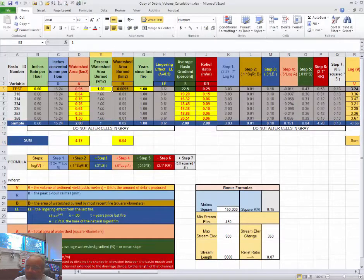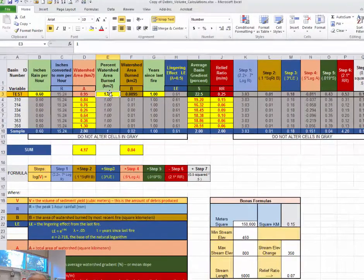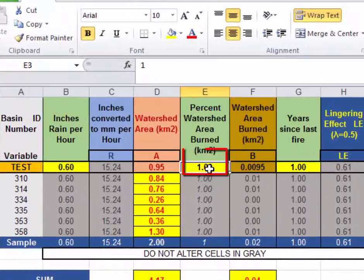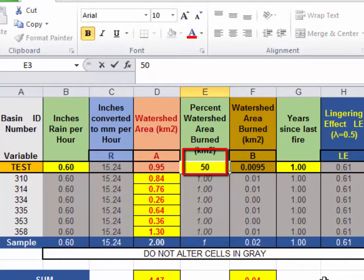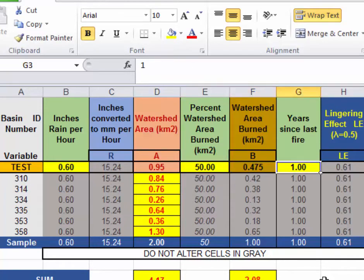I will also, according to the directions given, is to change the percent of the watershed burnt from 1% to 50%. So half of the watershed was burned in a wildfire.